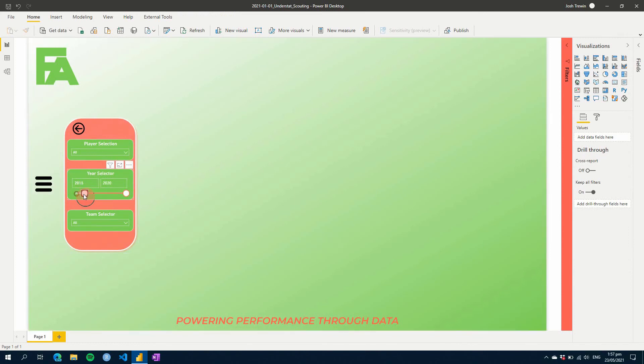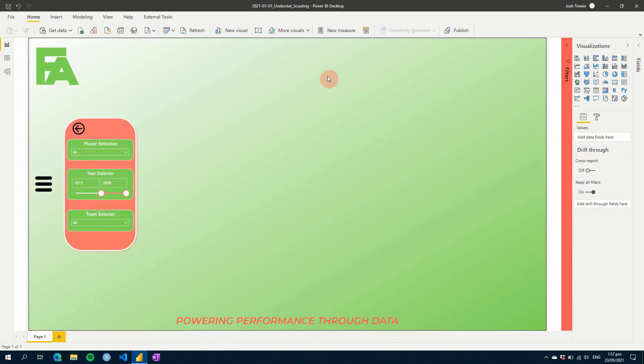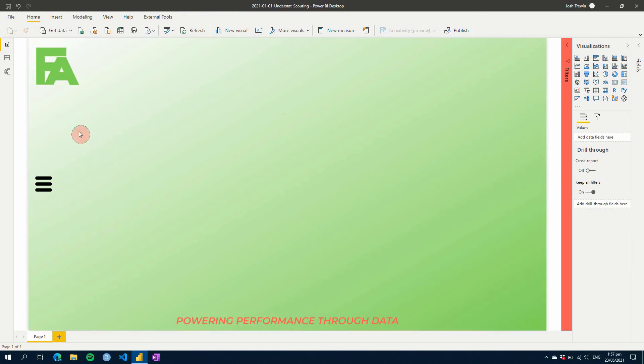You can now work with these slicers as you would normally, selecting everything you need, and it'll affect the visuals on your page. When you're done, just click hide and your slicer is now hidden again, leaving you with all the visuals on your page and giving you more room to represent the information you're trying to get across.